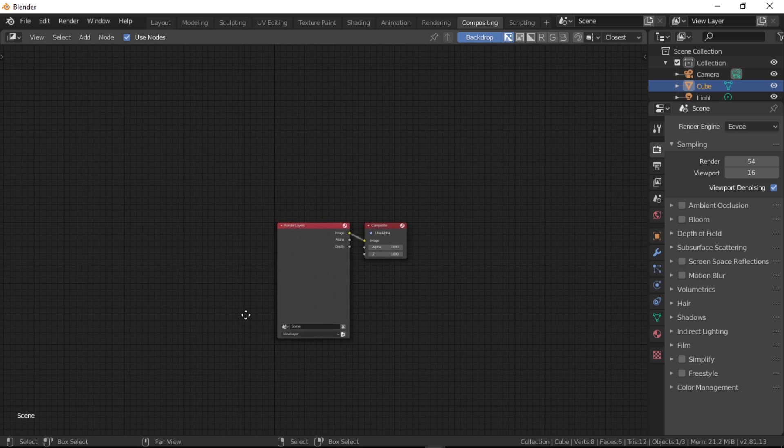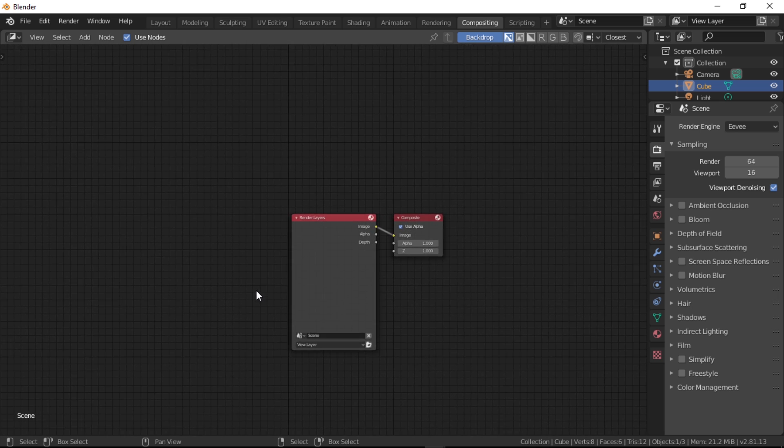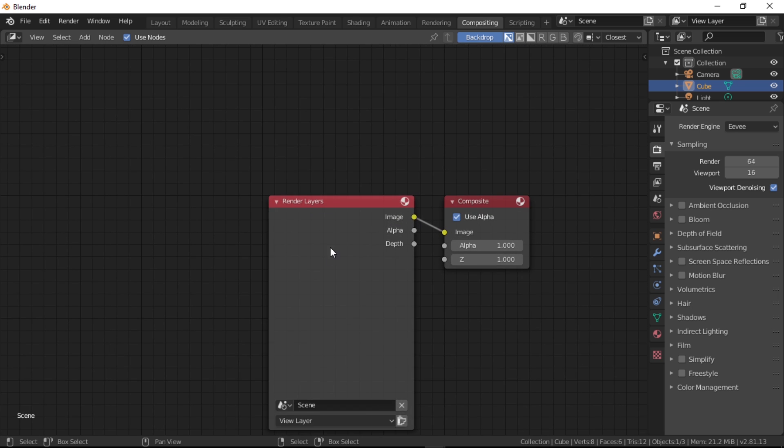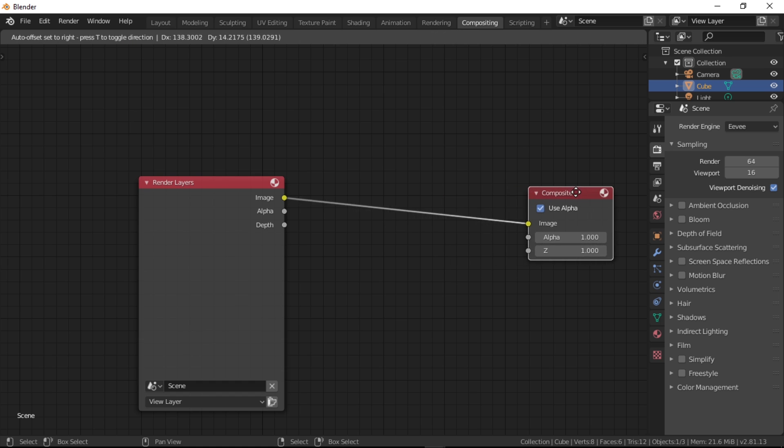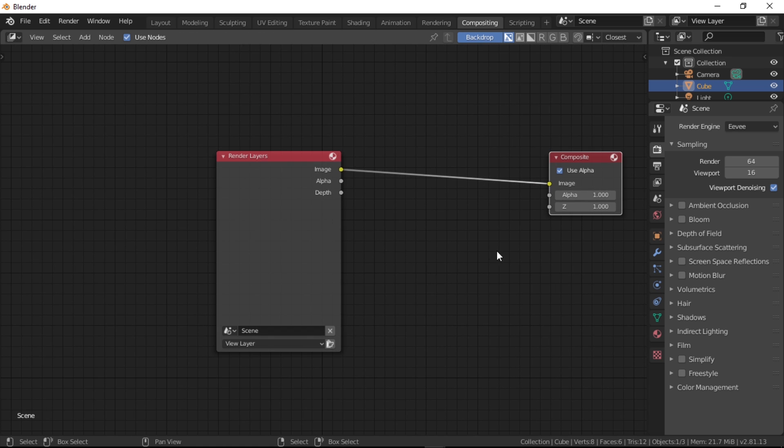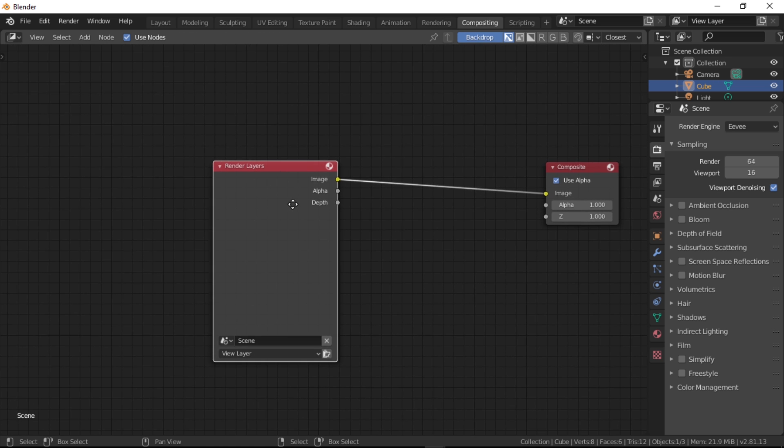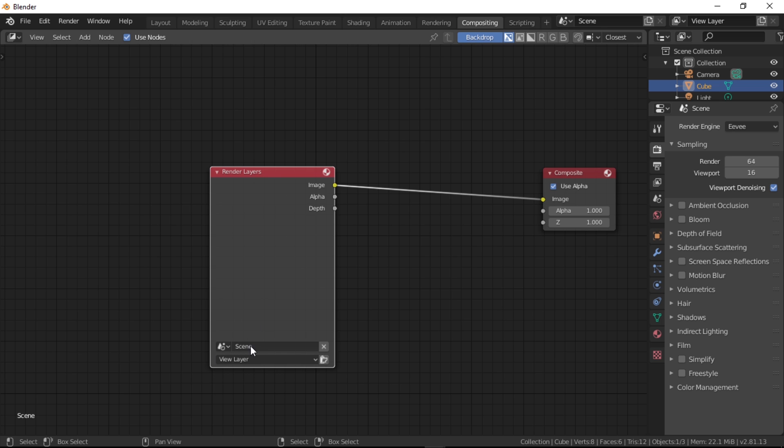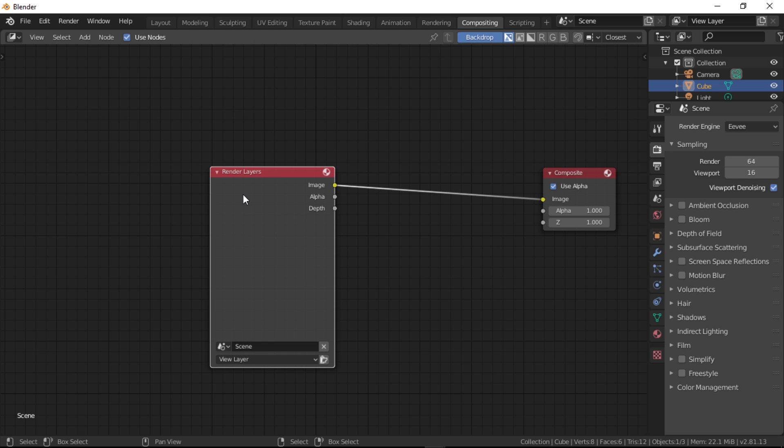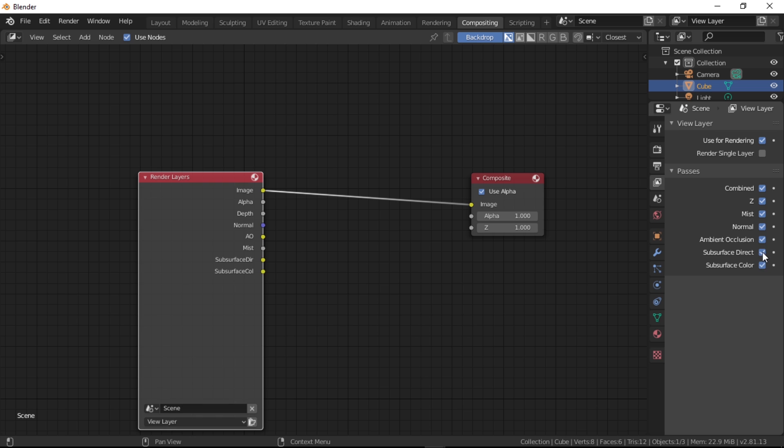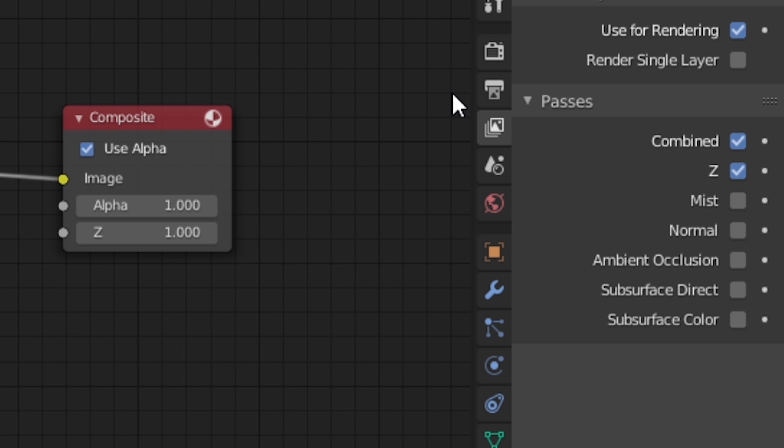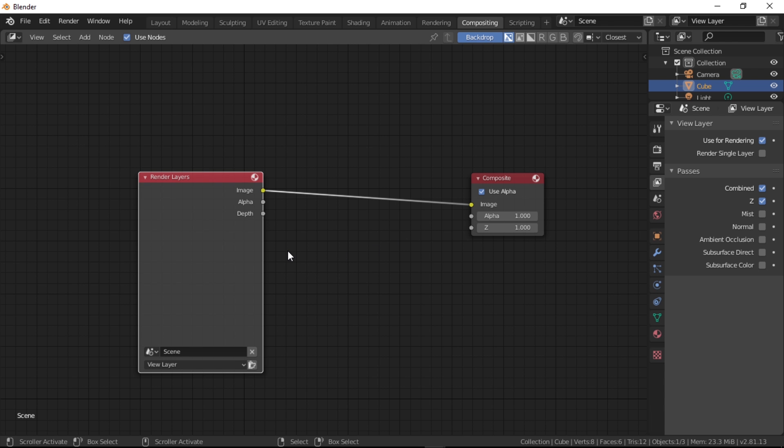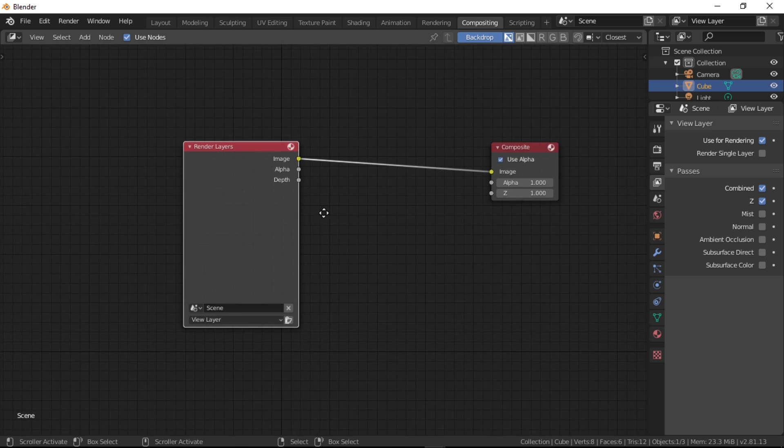Now you'll be left with the render layers node and the composite node. The render layers node is the image input of your scene into the compositor node map, which means you can access the scene's render layers with this node and output it along with some other data to process the image further. We call this extra computing data as passes. This is basically where everything starts.